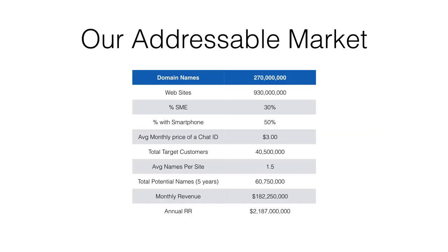So how big could this be? Well, there's 270 million domain names on the planet. That is to say, people who already value a name and are paying for it. In this case, they're primarily using it for websites or email addresses. Now they can use the name for mobile chat as well.